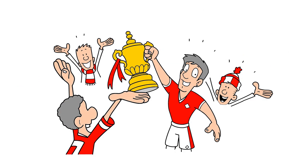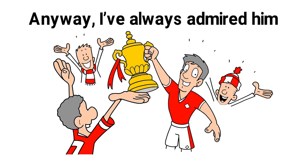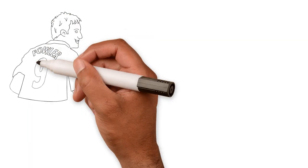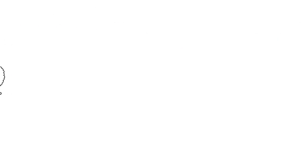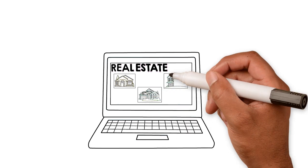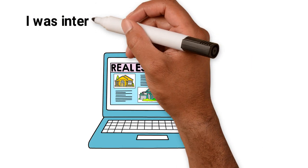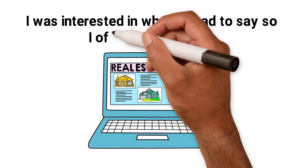Anyway, I've always admired him. Not for his goal scoring ability, but for his property empire. He's built up an incredible portfolio of property. I was interested in what he had to say, so I offered to tag along.